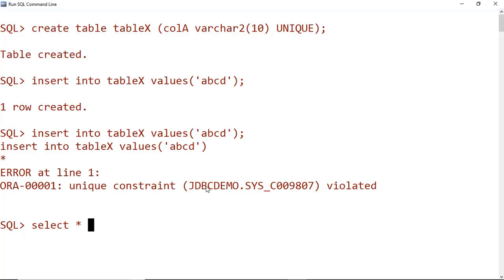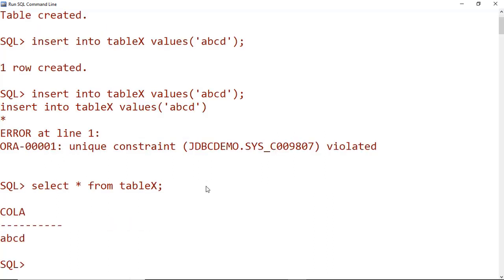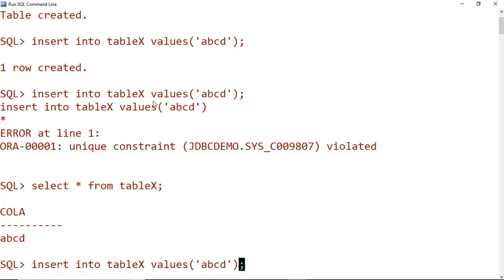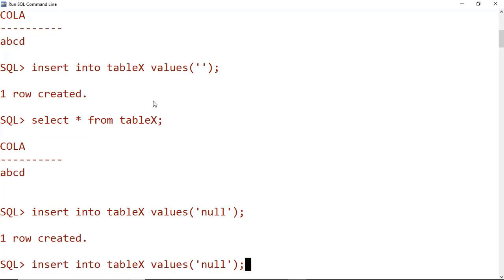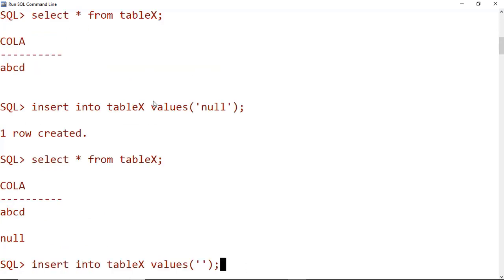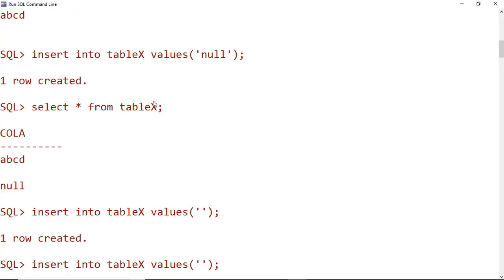If we look at the table, column A has the value A, B, C, D which was inserted, but the same value cannot be inserted again. If we insert a null value, it will work. And if we execute again with another null, it also inserts — because null implies there is some unknown value. That is the difference between a null value and an empty value. The unique key supports multiple null values.